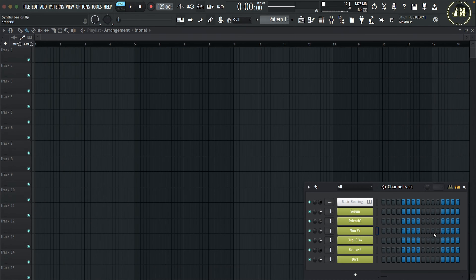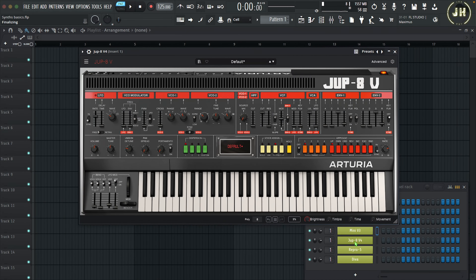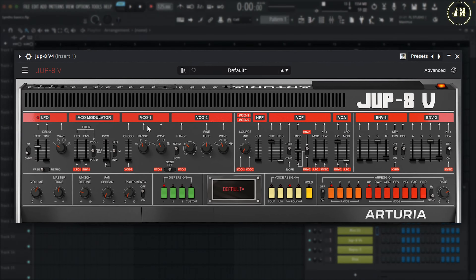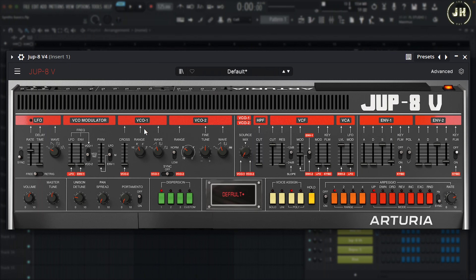On the Jupiter 8, the oscillators are named differently — VCO1 and VCO2, which means Voltage Controlled Oscillator. It's a different name, but it's pretty much the same thing: an oscillator. This is different from Serum because each oscillator offers different types of waveforms and also different parameters.